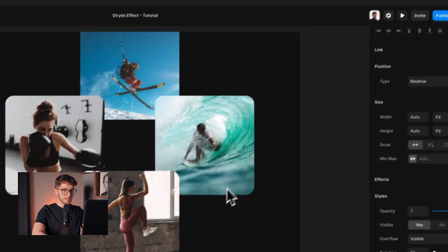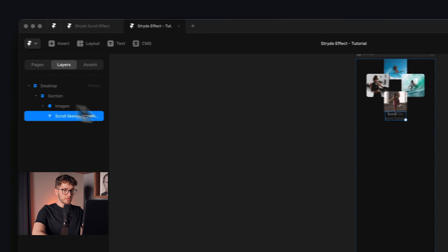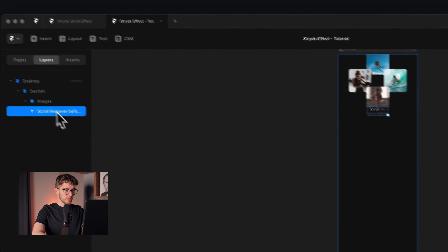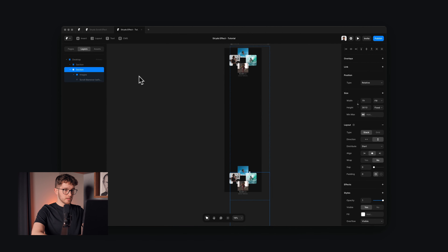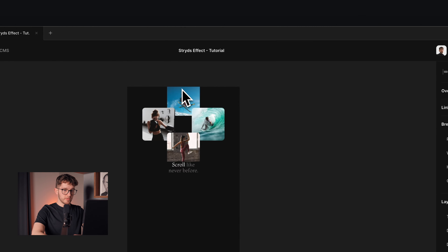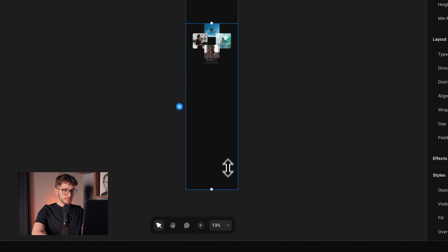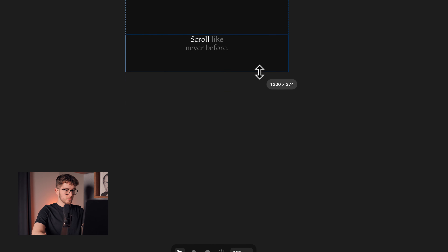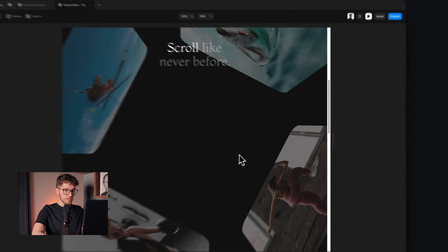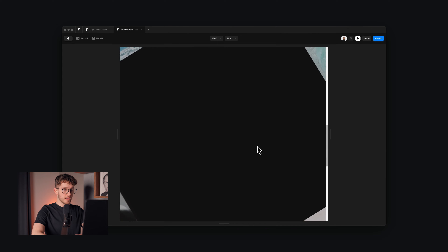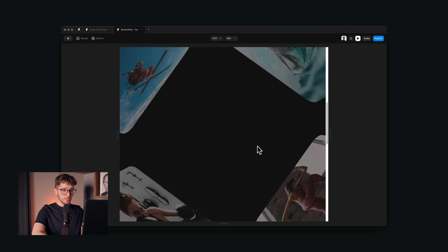Just to illustrate that we're entering a new section after this whole effect ends, we're going to have another section. I'm going to select this section and press Command D to duplicate it, set the desktop breakpoint back to fit content, make this section a bit smaller, remove the images, and change the text to 'next section'. Now if we give it a preview, the images nicely scale in and then we enter the next section — a really nice effect by Strides, and it's easily achievable in Framer.